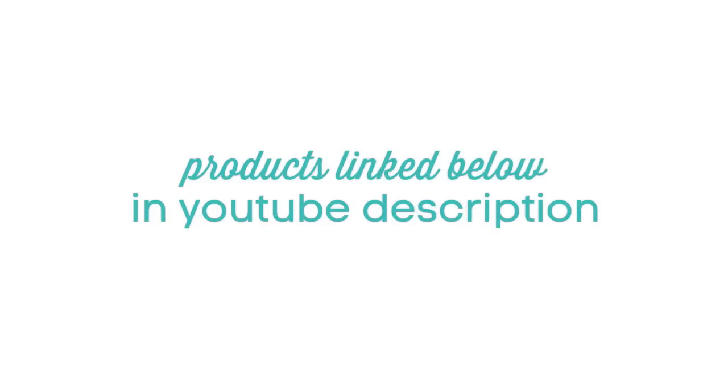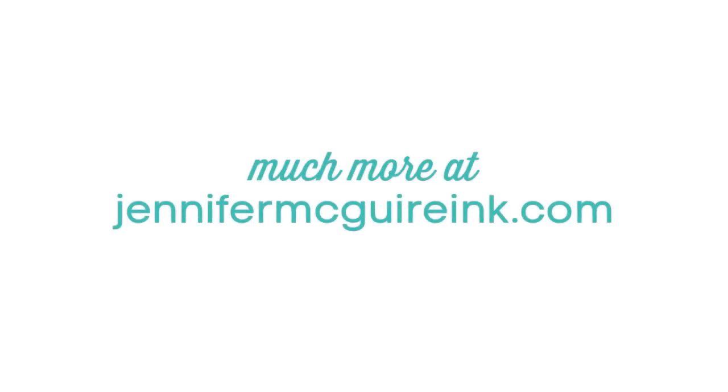If you're interested in any of the products I used, they're always linked below in my YouTube description to many sources, or you can head over to my blog at JenniferMcGuireInc.com where I'll have a whole lot more information. As always, I appreciate you stopping by and I hope to see you back soon.